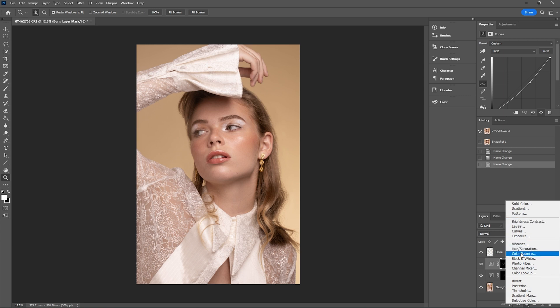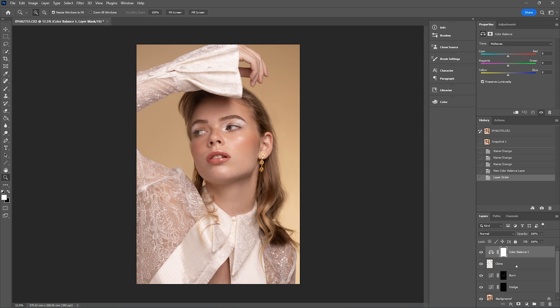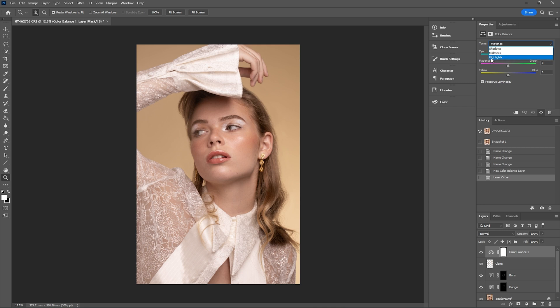First off, I'm going to bring up a color balance layer. I usually tend to do this before I start color grading — I like to have a clean slate after removing elements I don't want in the image. With the color balance adjustment layer, you have a dropdown to go into the shadows, mid-tones, and highlights. I really like to focus on the shadows and highlights, being very careful with the mid-tones as they pick up a lot of skin tone.